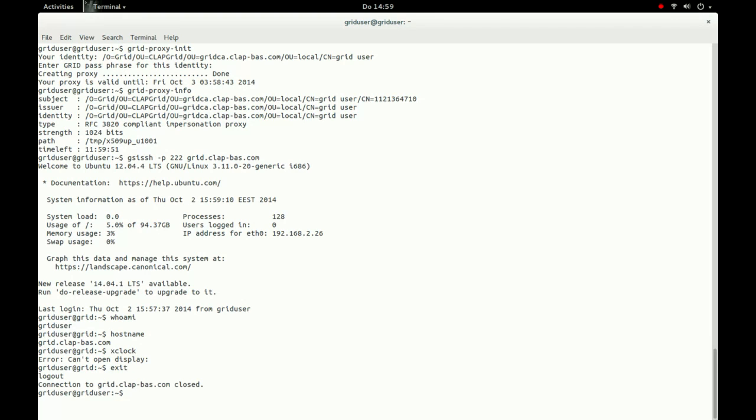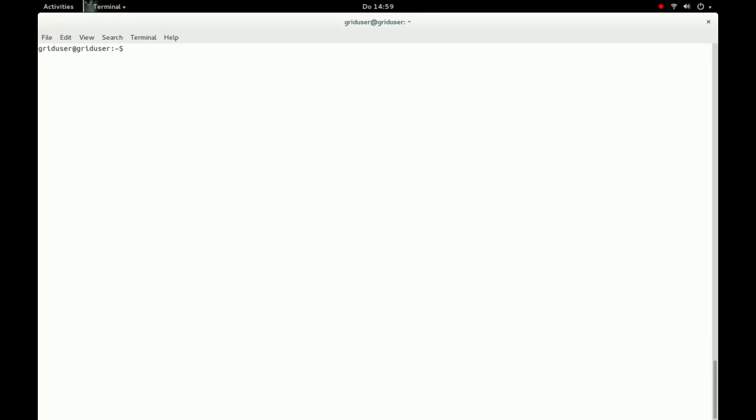As we do not have X-Forwarding specified, we are not able to run applications requiring an X-Window Server.